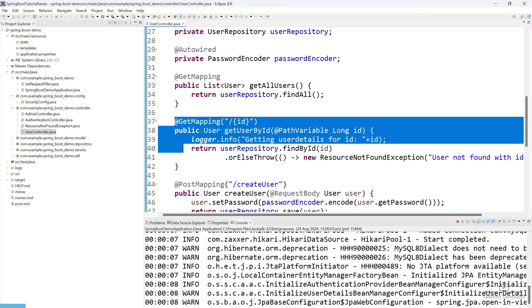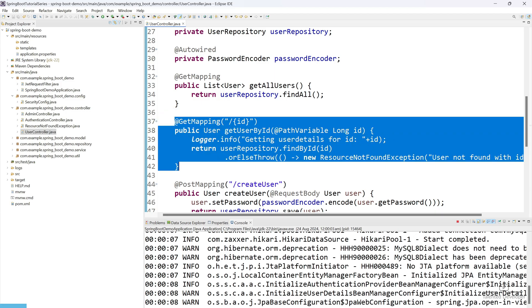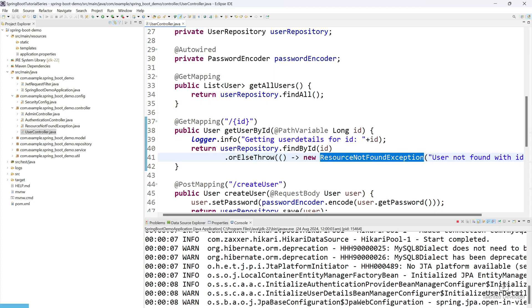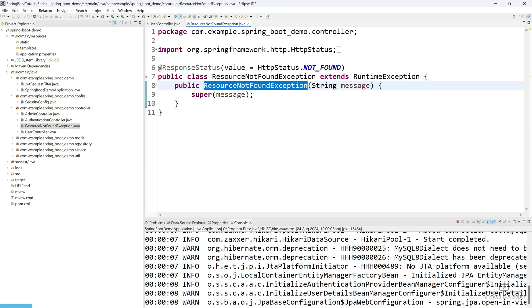If you remember, last time we implemented one exception class named ResourceNotFoundException. We included it but have not utilized it yet. In today's tutorial we are going to see how we can use it.